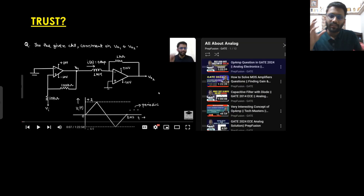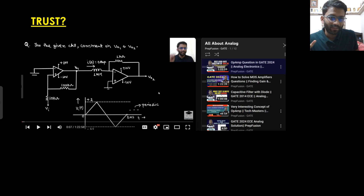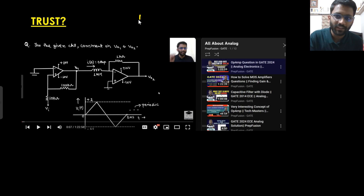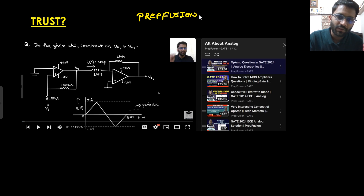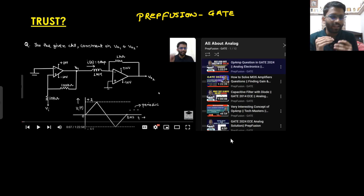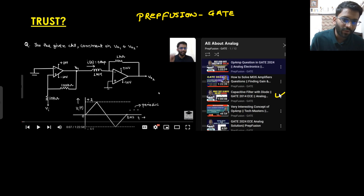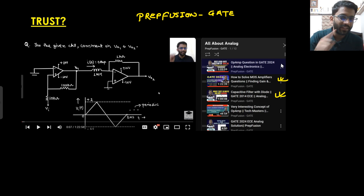For those watching me for the first time who don't know how I teach — why would they trust me? So I have made a playlist on our channel, PrepFusion Gate. These are some videos I made specifically for analog electronics, where I explained concepts like capacitive filters, MOSFET amplifiers in brief, and I solved the op-amp question from GATE 2024 which was solved by no one else on YouTube.